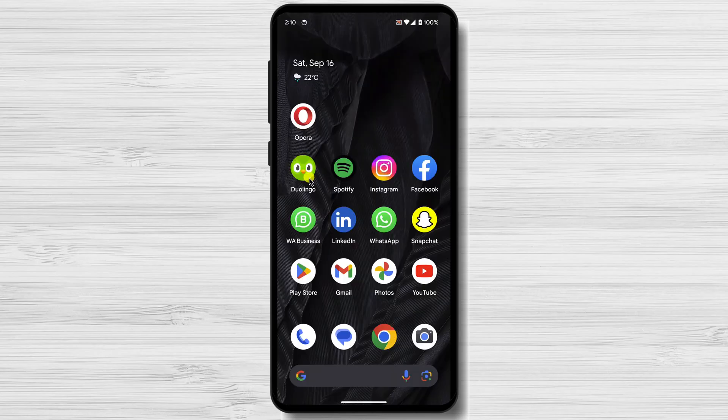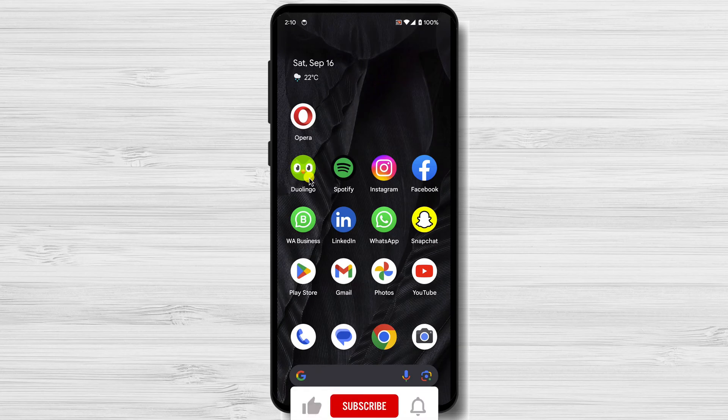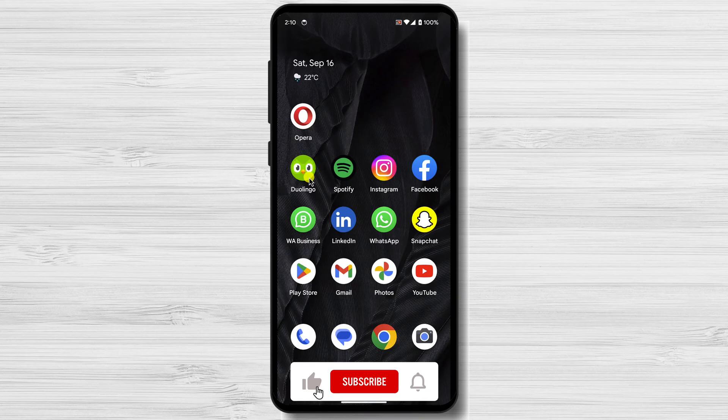Today, I'm going to show you how to change the language in Duolingo. Duolingo is a free language learning platform that offers courses in over 30 languages. You can learn a language at your own pace, and Duolingo uses a variety of fun and engaging activities to help you stay motivated.